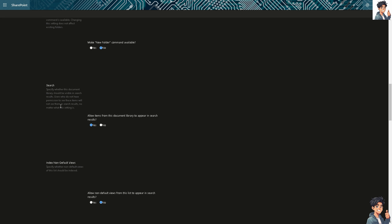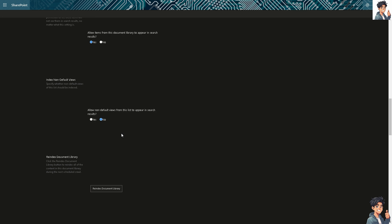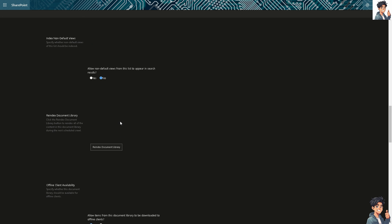In terms of the search here, you can specify whether this document library should be visible in search results. Users who do not have permission to see these items will not see them in search results. Alright.